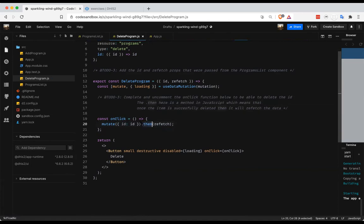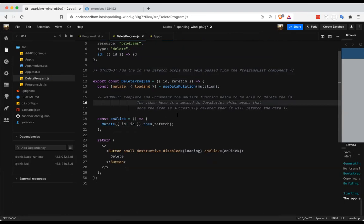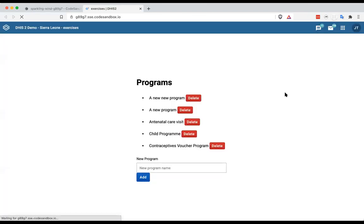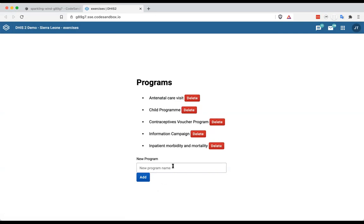The then method is used to refetch the entire list of programs after the mutation completes. I'll save this. We've got a couple of programs we added that we don't want anymore. I'll click delete — you'll see it showed a loading spinner, disabled the delete button while running, and then refetched the entire list without the program we just deleted as soon as it completed. Let's do that again — we've now deleted a couple of programs from this list using the tools we just implemented.